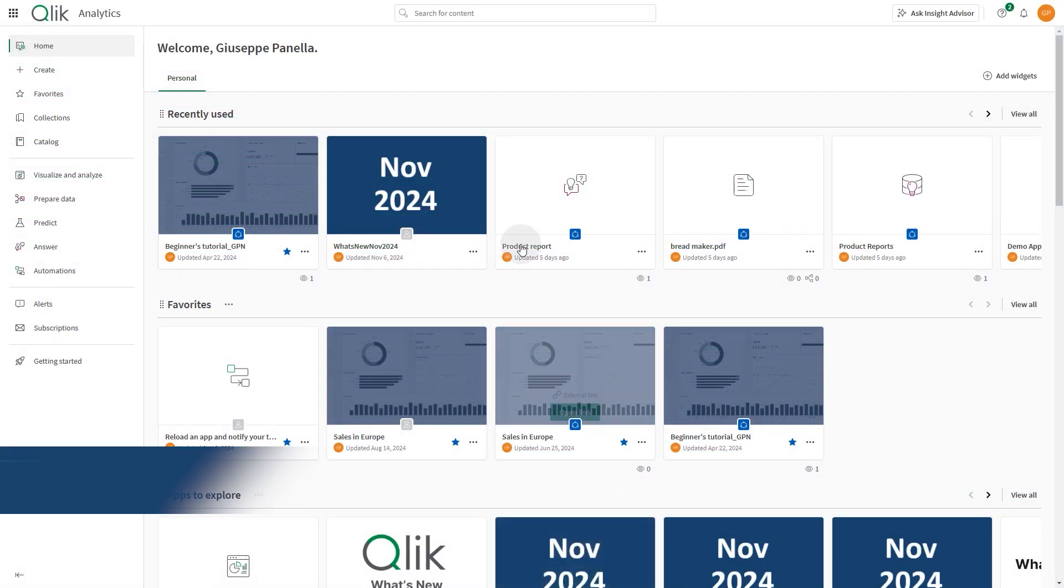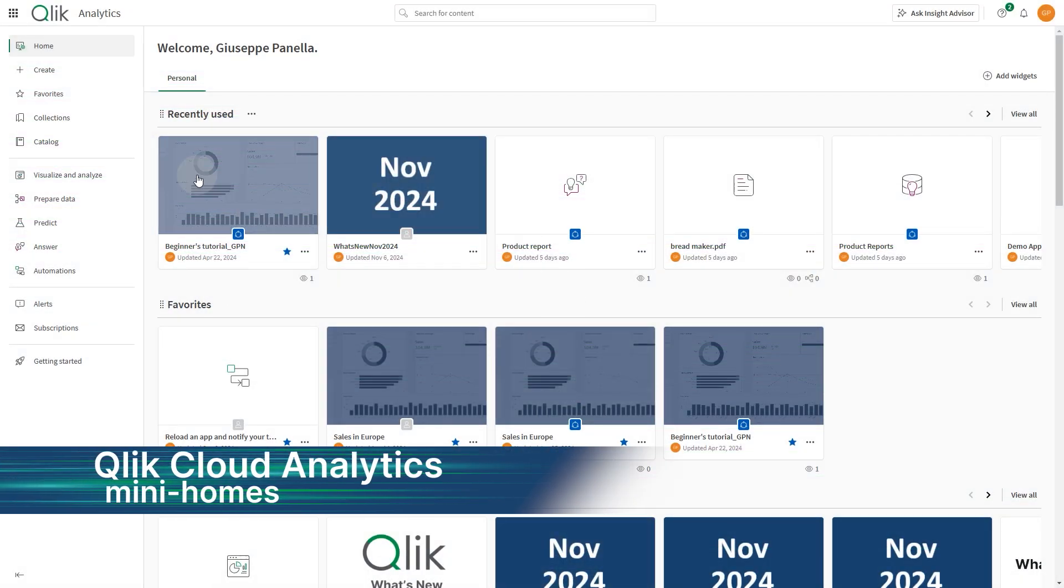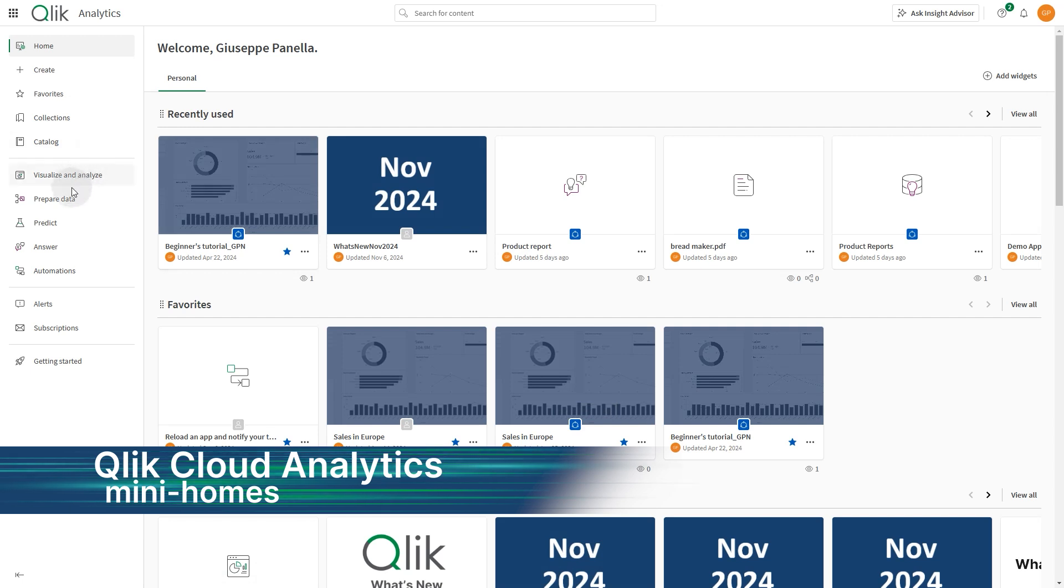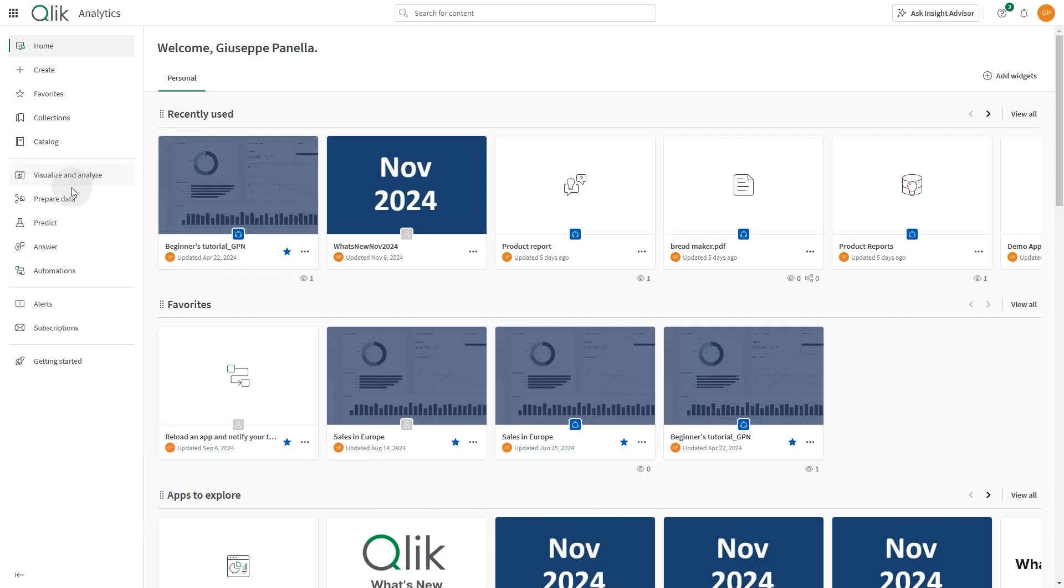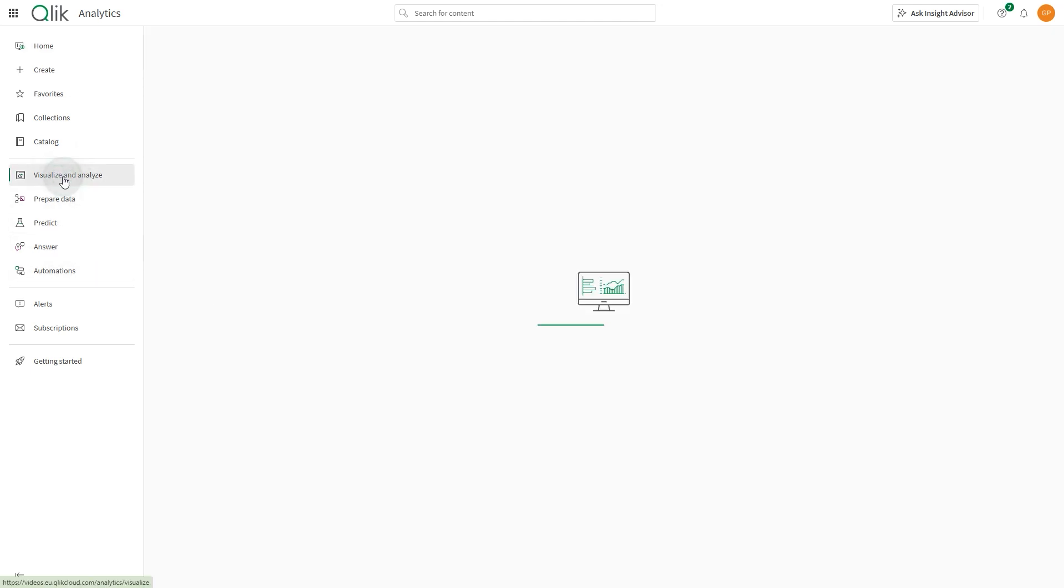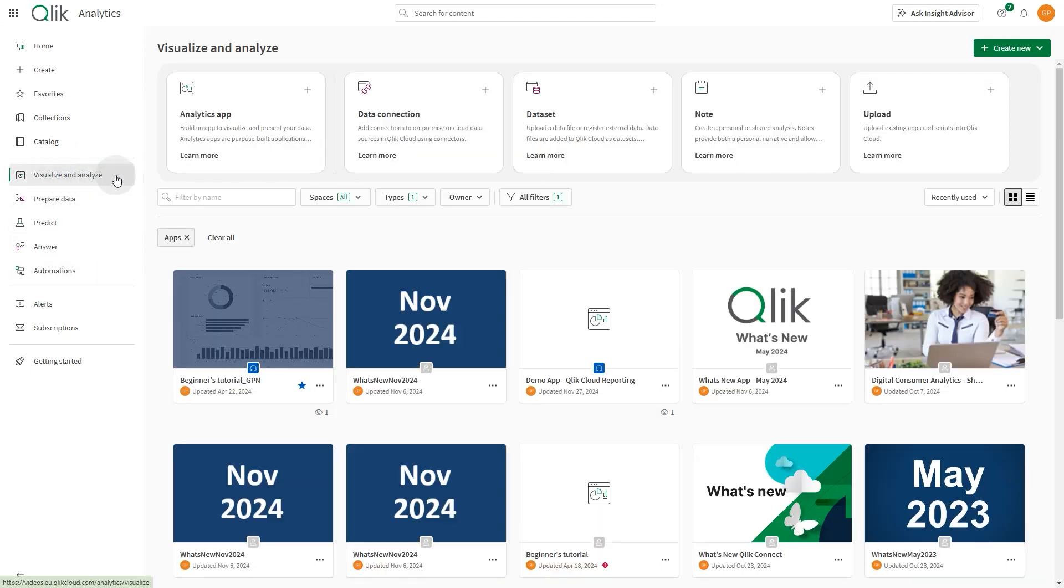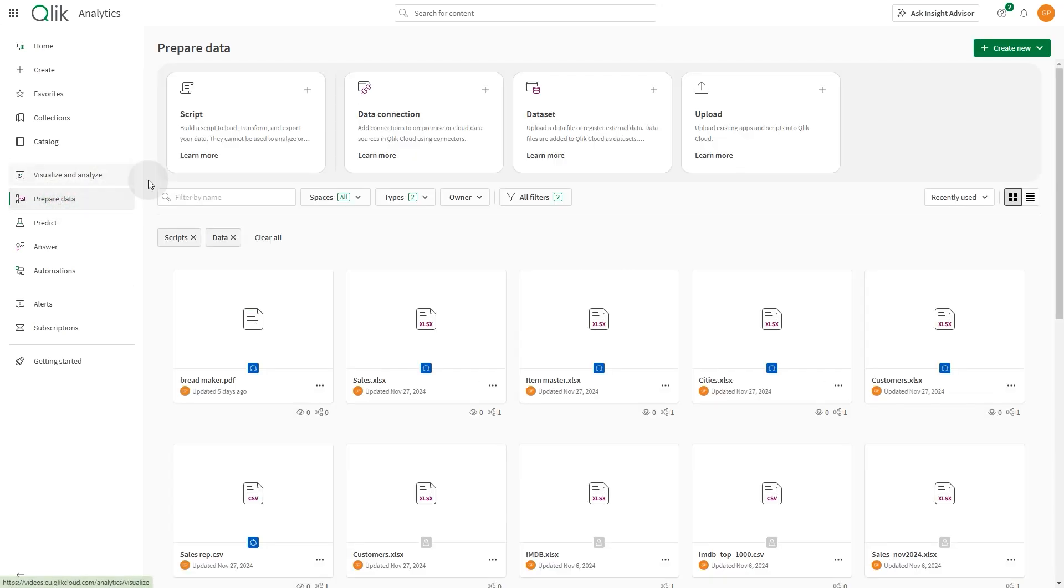The Qlik Analytics Activity Center now includes the following mini-homes: Visualize and analyze, prepare data, predict and answer. Each mini-home serves as an alternate homepage and provides creation options relevant to its associated activity.